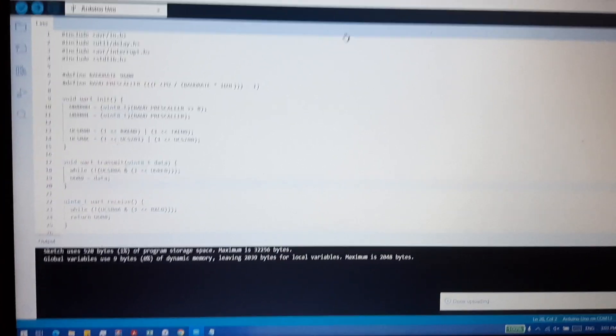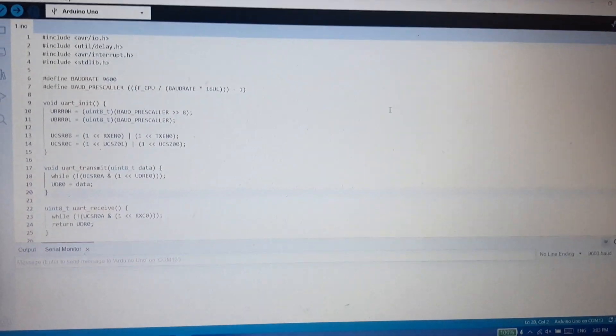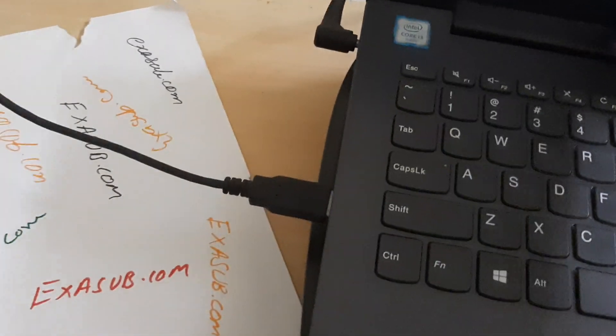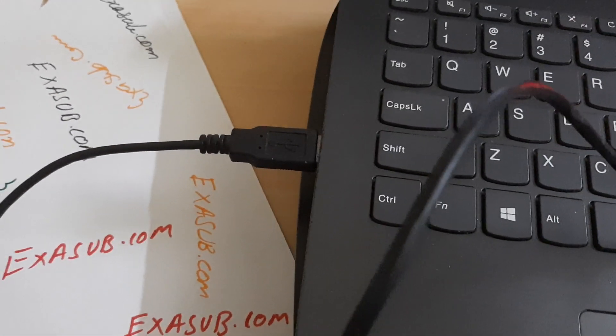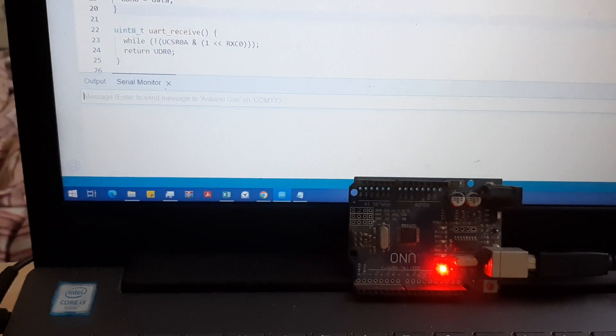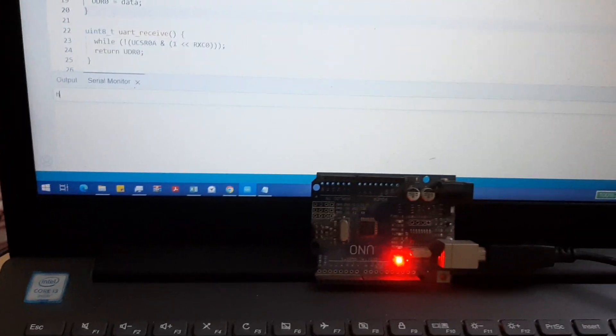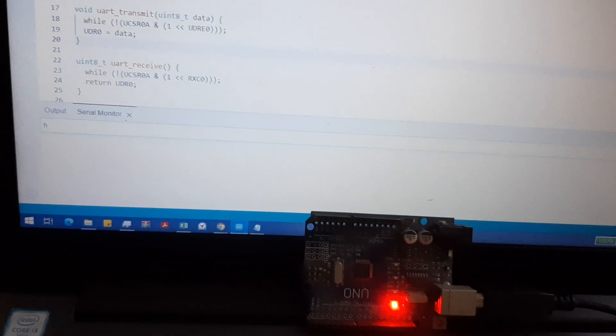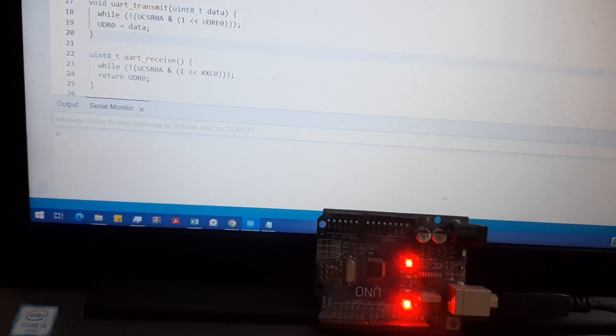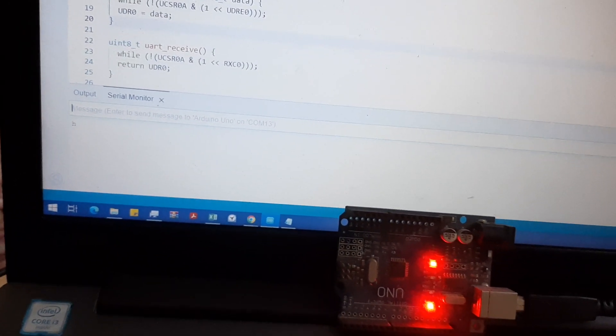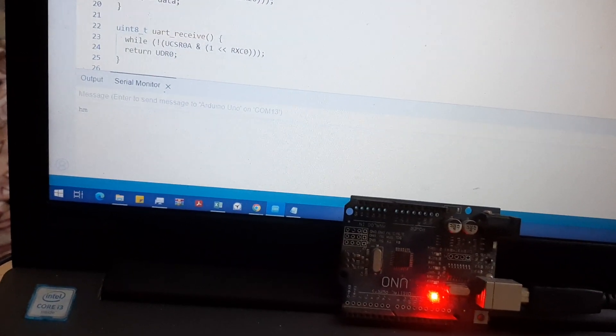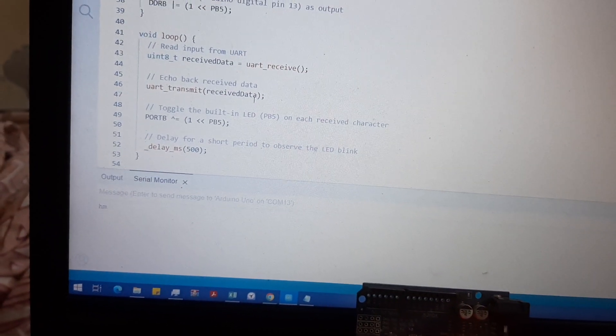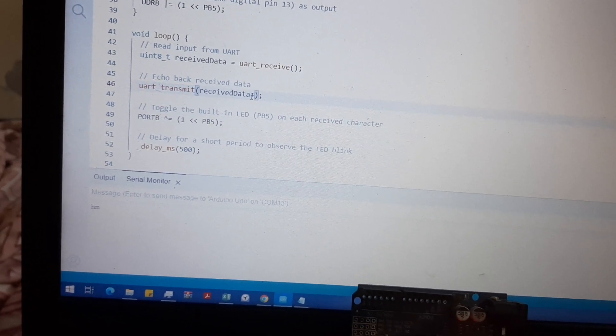This is done uploading, so we can open the serial monitor. If I enter any character, so H, I have no line ending at 9600 baud rate. If I press enter an LED will toggle, and it echoes back what it is given. I can write M, it toggles an LED. We can change what it is echoing back, so we will just add one to it.